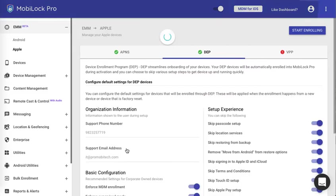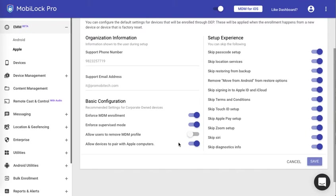When you click on configure device setup settings, here are the options that you can control. You can enforce the MDM enrollment, that means the user or the end user is then forced to enroll into the MobiLock dashboard. They cannot skip it.